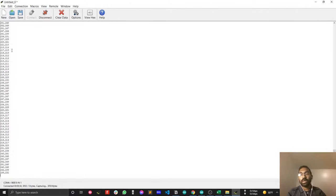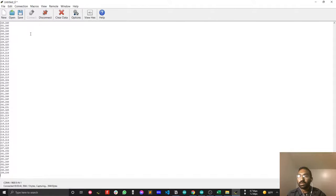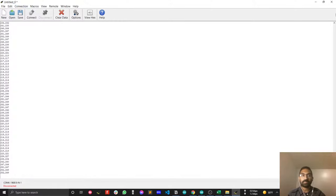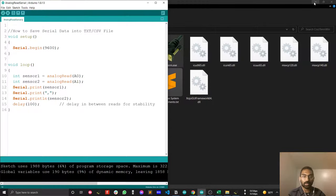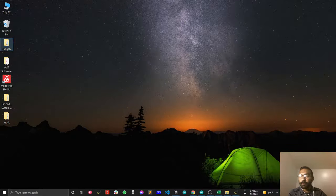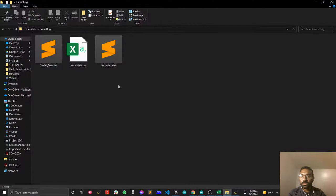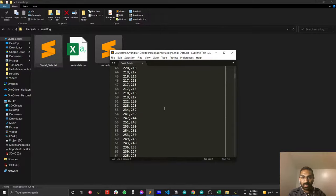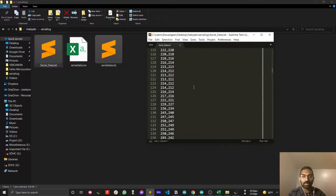Another point: you can open your text file using Excel — I will show you that later in this video. There's enough data to analyze now, so first disconnect the serial terminal and then stop capturing. Now I'll go to the desktop and find the serial log file. Here's my data. I have my data in a text file.